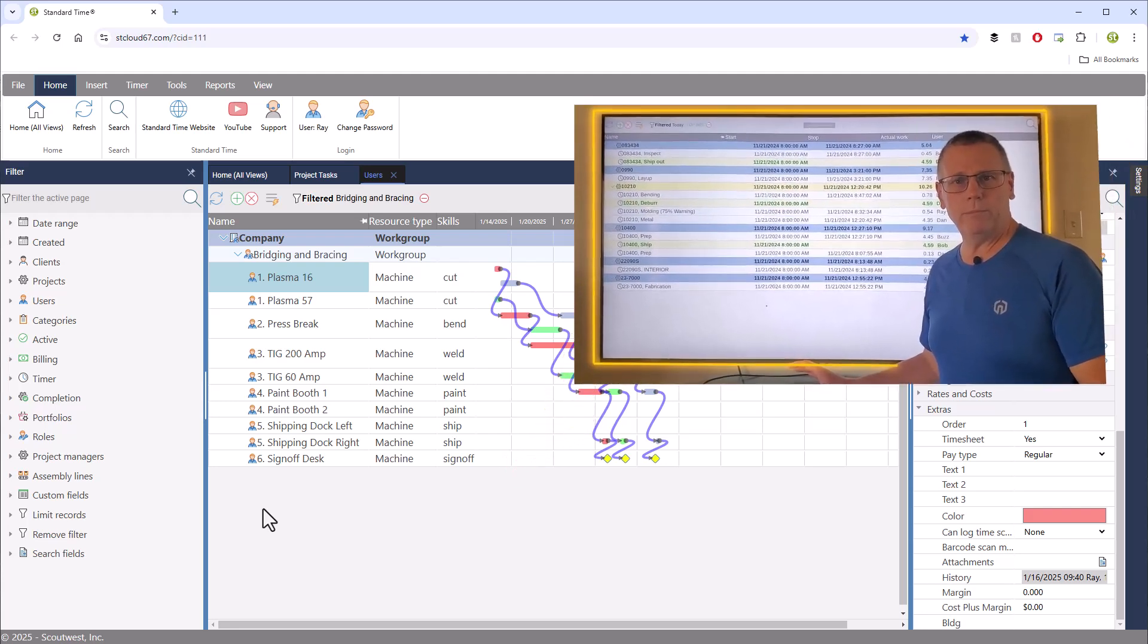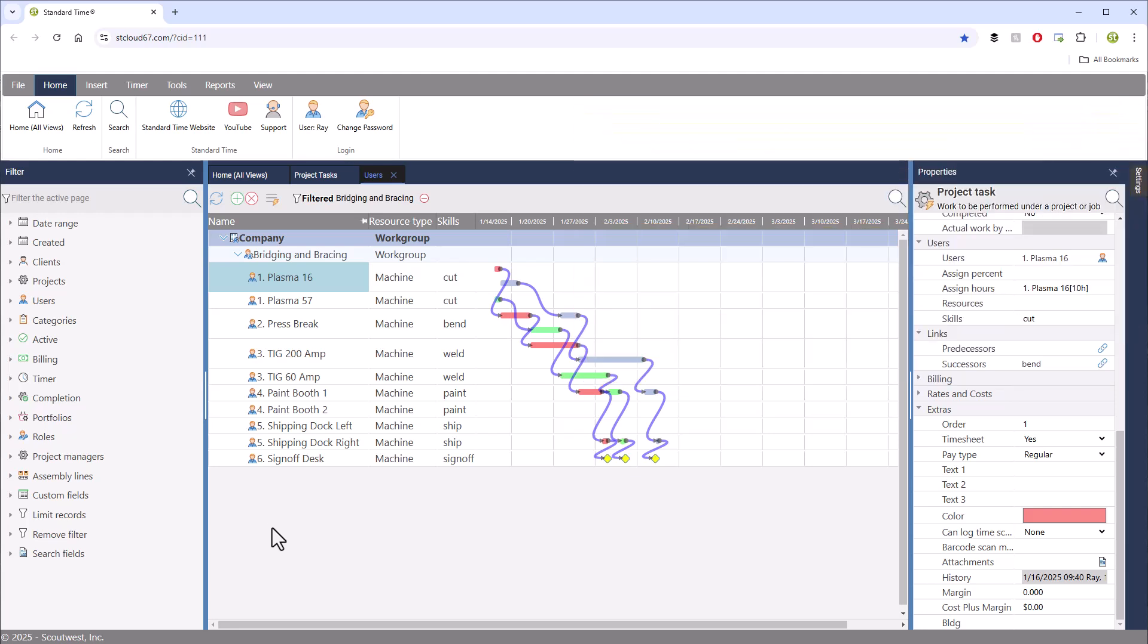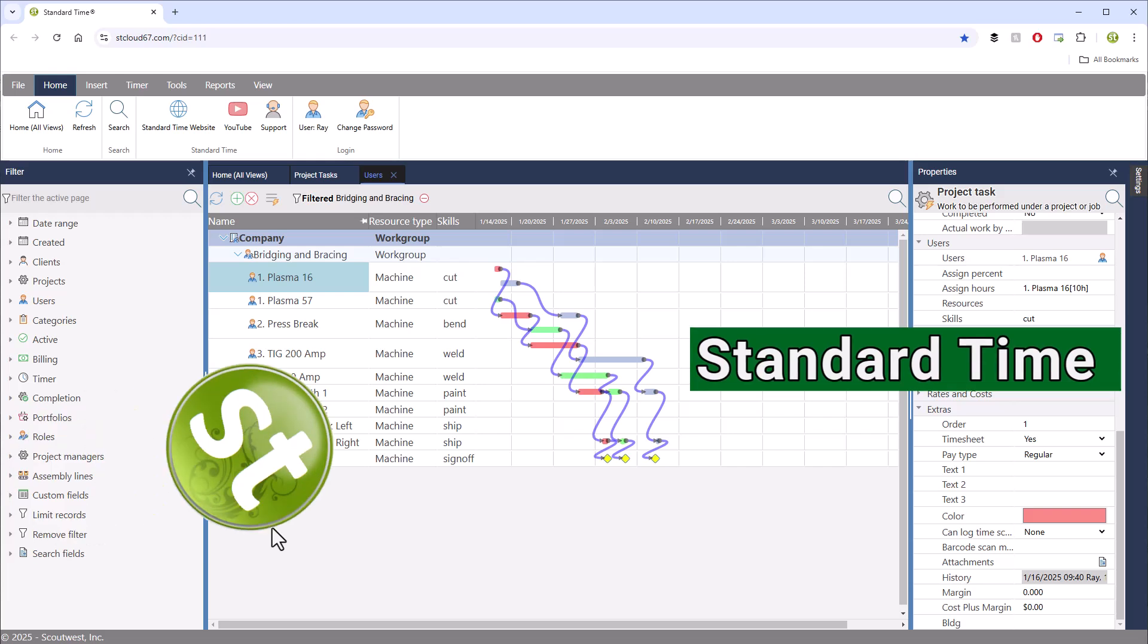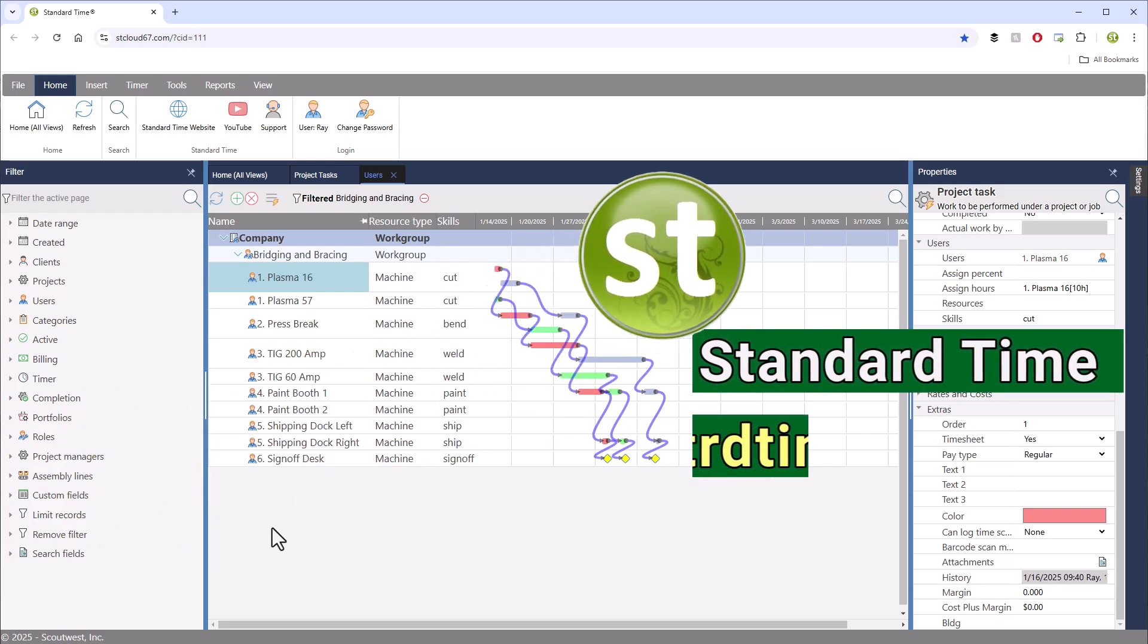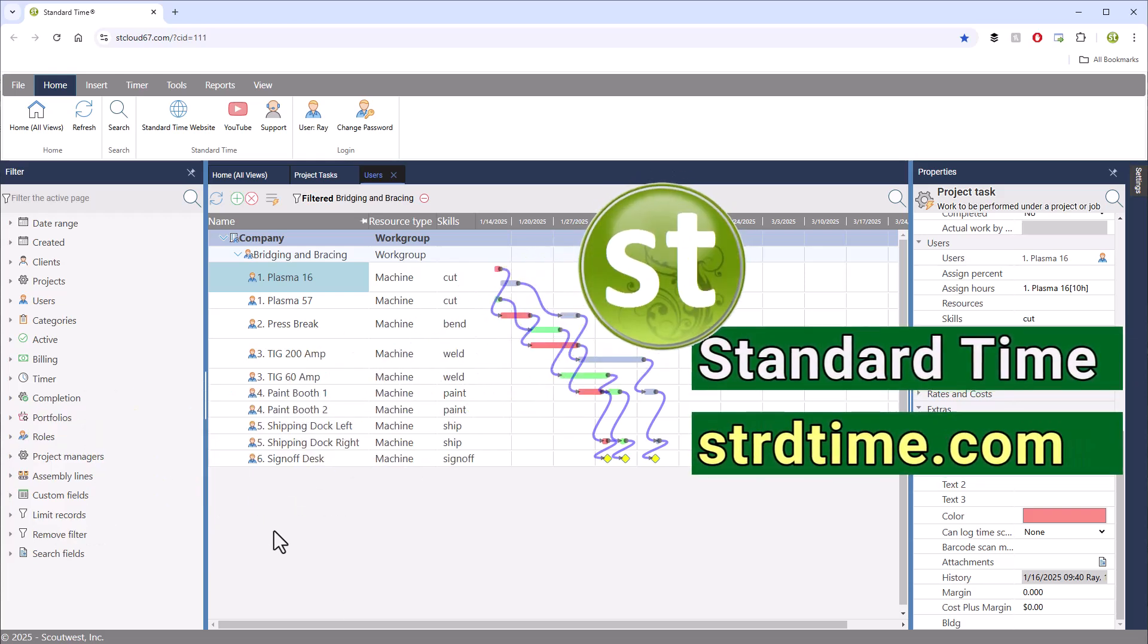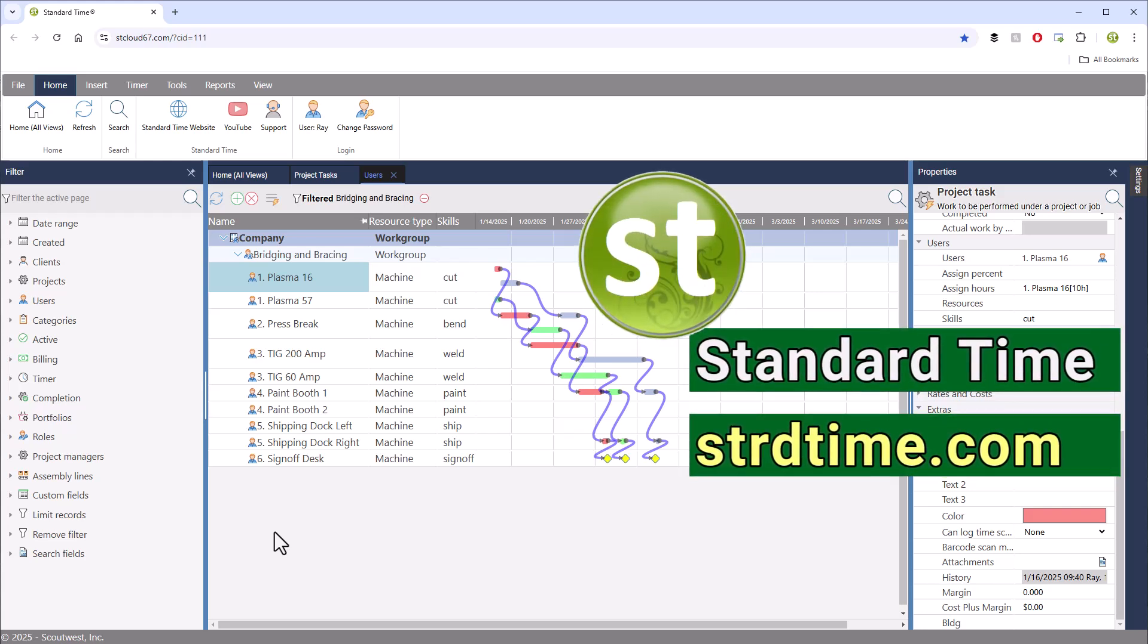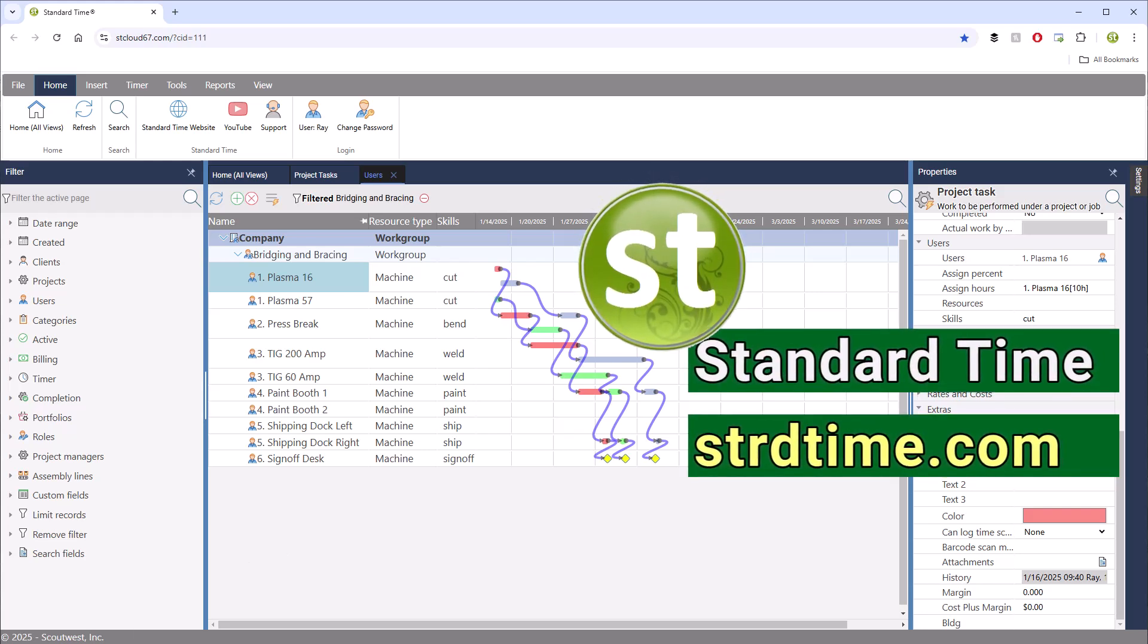Remember, this is all based on skills assigned to workstations or machines and skills assigned to tasks, which the standard time scheduler matches up. So consider watching both part one and part two again, give it a try yourself, and let us know how you make out.